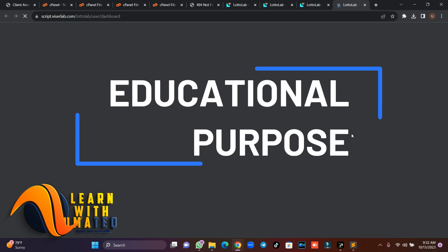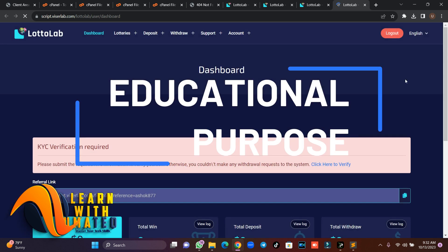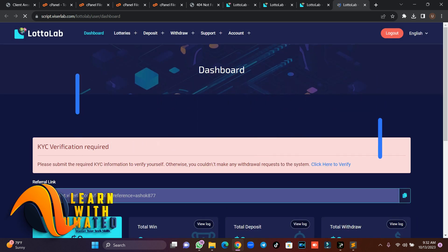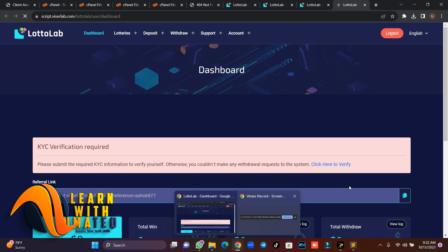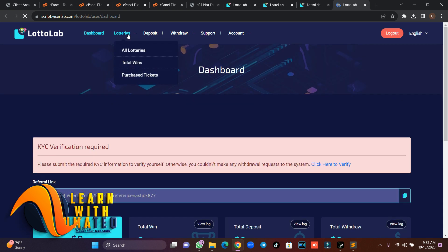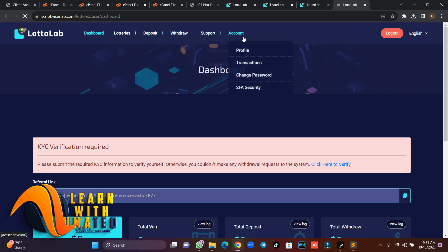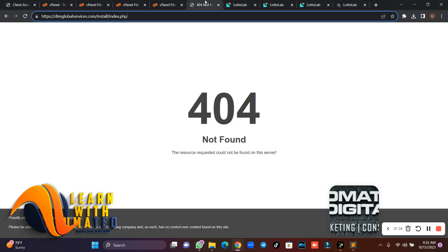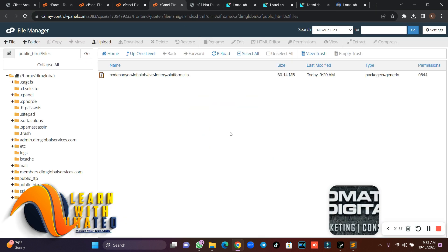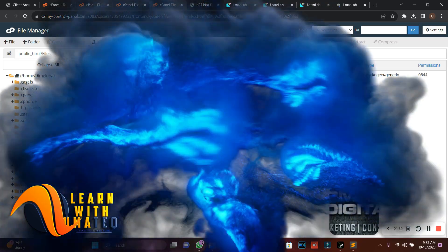Just click on 'Login as User'. Any video we do on our channel is for educational purpose only. This is how the user dashboard looks like — you see lotteries, this is where all the lotteries are listed. Users can deposit, withdraw, access support, and manage their account. We are going to learn how to install this kind of script.